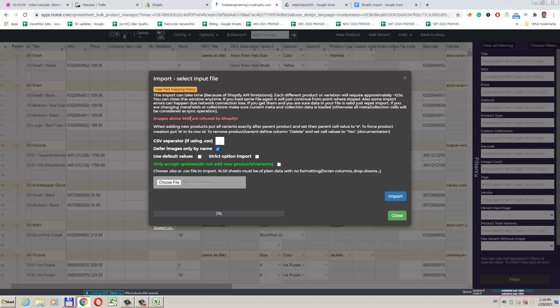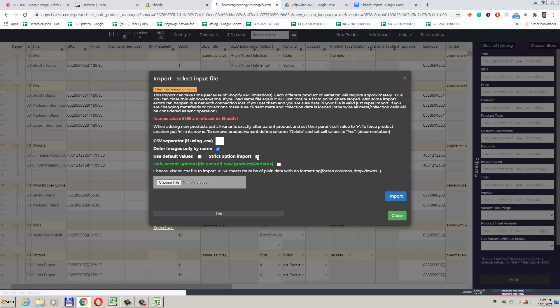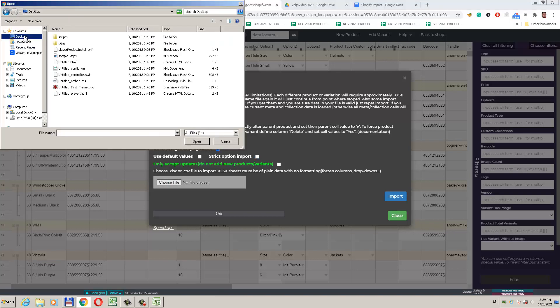If we need, here we can tell the app to skip all operations that will result in creation of new items. This checkbox, called Use Default Values, will tell the app to fill up new products and variants with default values. Default product or variant values we can define from the split editor top right menu by picking some product or variant as the default one. If we have options entered correctly, we should tick Strict Options Import, otherwise the app will let us have some missing data or mistakes. Defer Images Only By Name will tell the app that it should not consider the path to the image file and that it should only consider the name of the file itself. For my current import I will not change any of these settings.